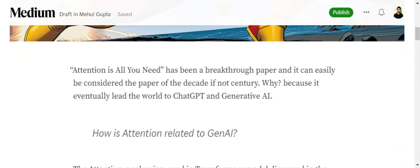Before we jump on to attention mechanism, you all must have heard of the paper "Attention is All You Need" which has been a breakthrough paper. It has been a revolutionary paper in the field of NLP and eventually it was this paper which paved way for ChatGPT and generative AI.